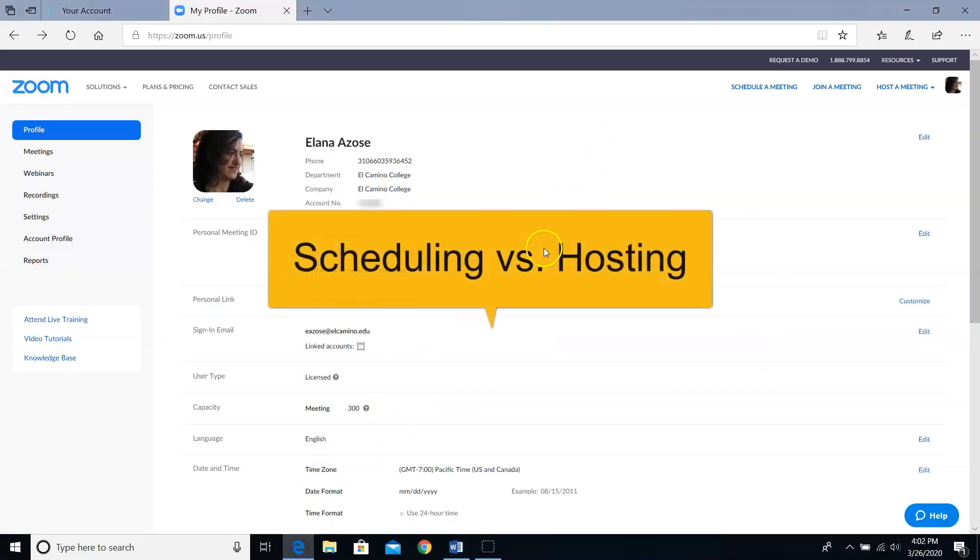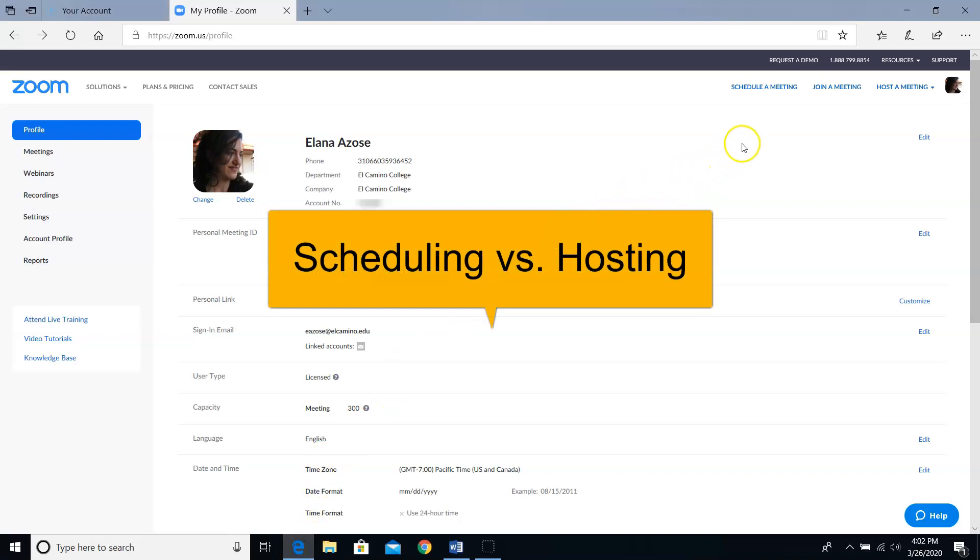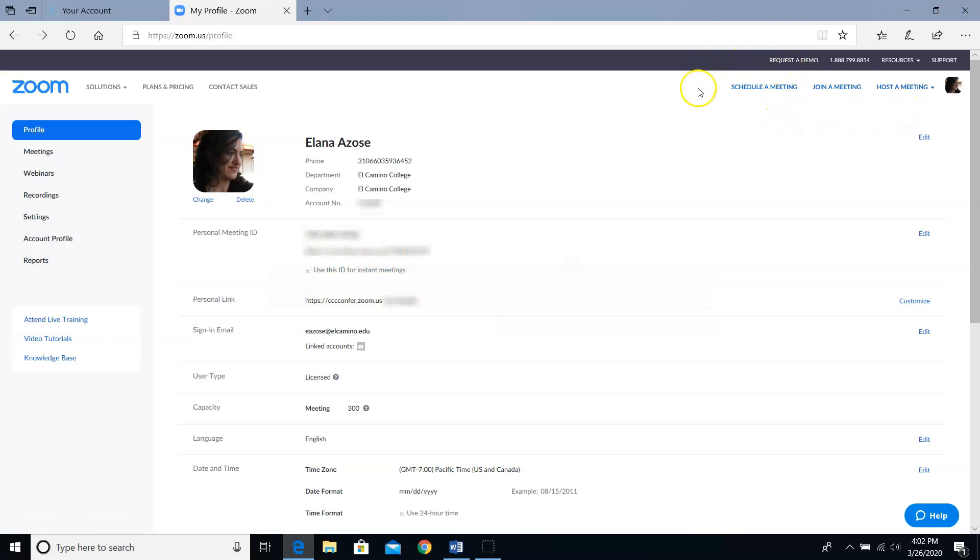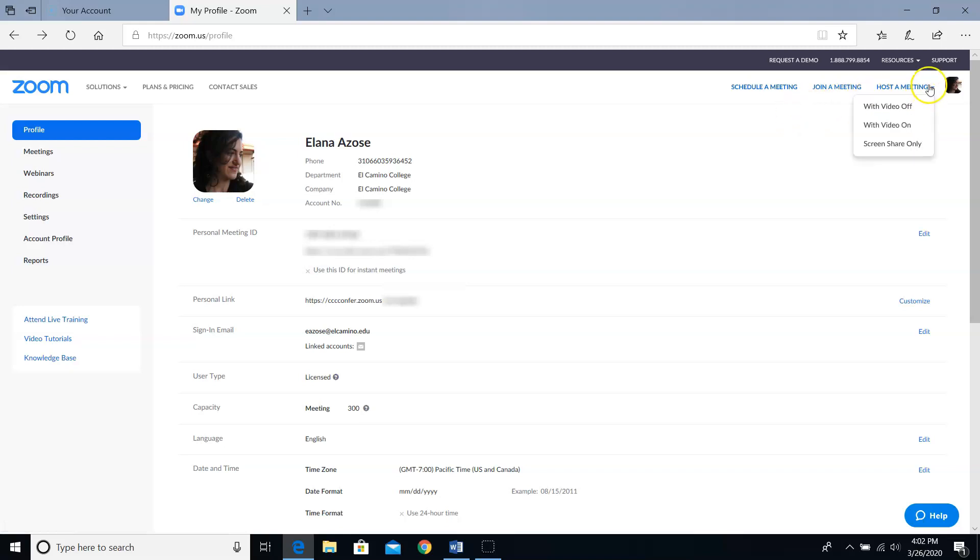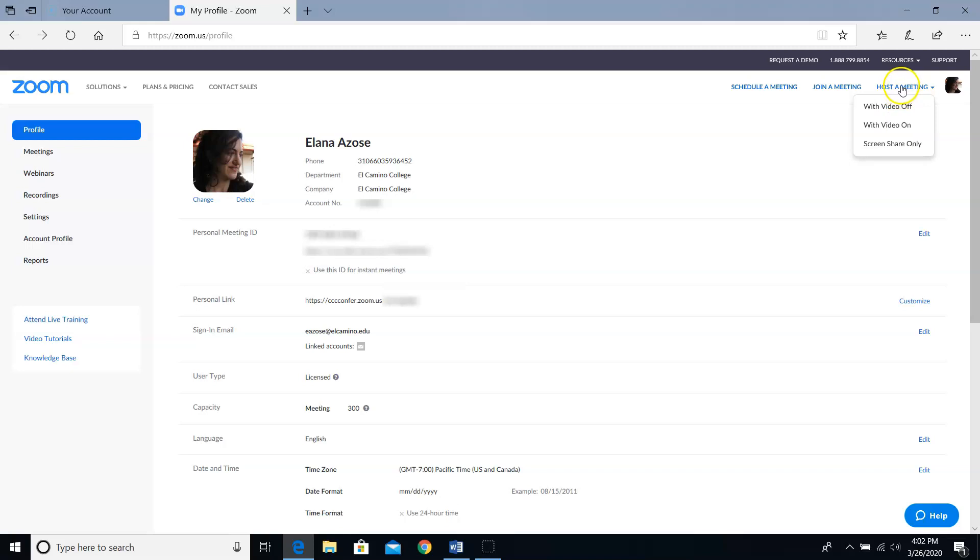So let's talk about the difference between schedule a meeting and host a meeting. I use the scheduling feature when I have some lead time because it gives me more control over my settings. And I use the host a meeting option when I need to open up a meeting room ASAP, as in people are going to be joining me any minute and I need to get a meeting started now. First, I'll show you this host a meeting method.